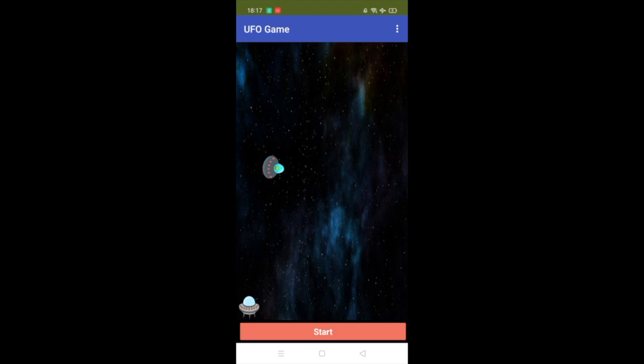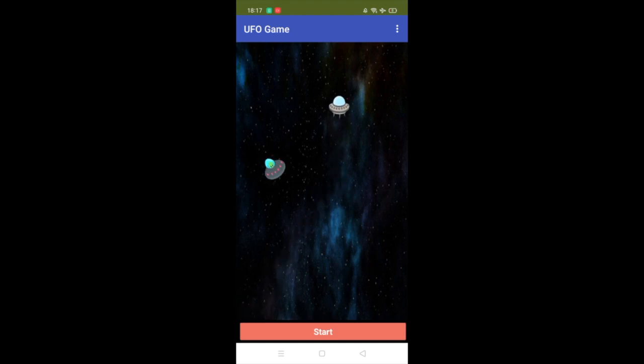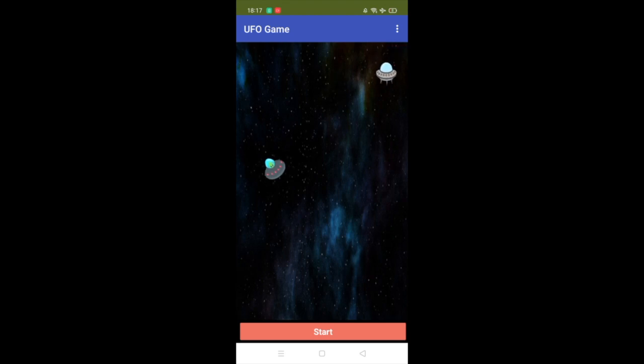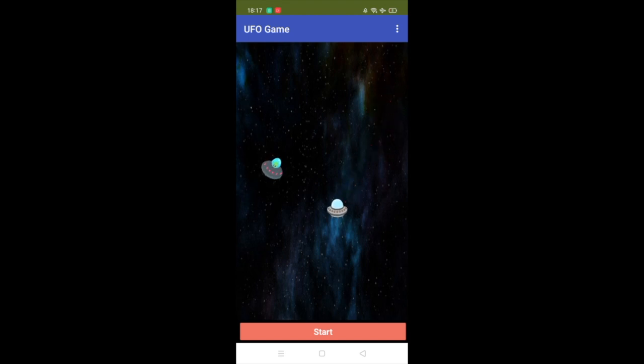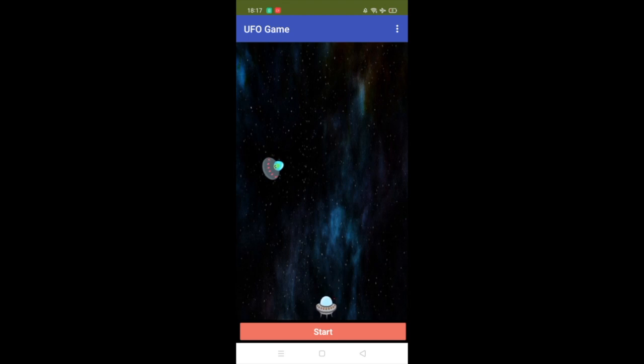You can see we have two UFOs here. This UFO that I'm moving is our own, and the other one is trying to catch us. We need to start this game. The game concept is that we have one home. Once you start the game, you will find the home, and you need to reach your home before that UFO catches you.